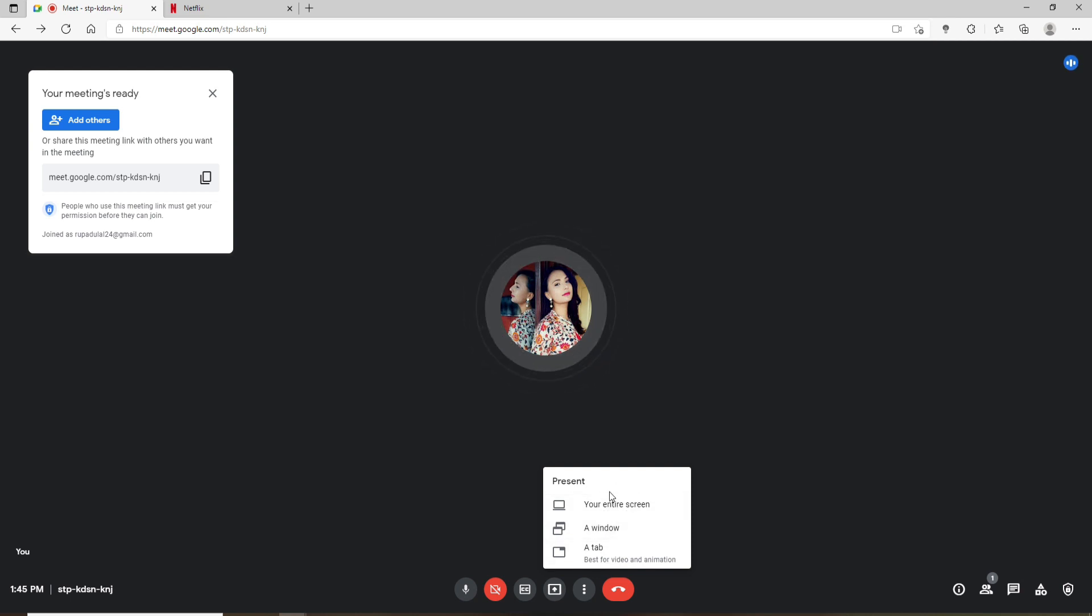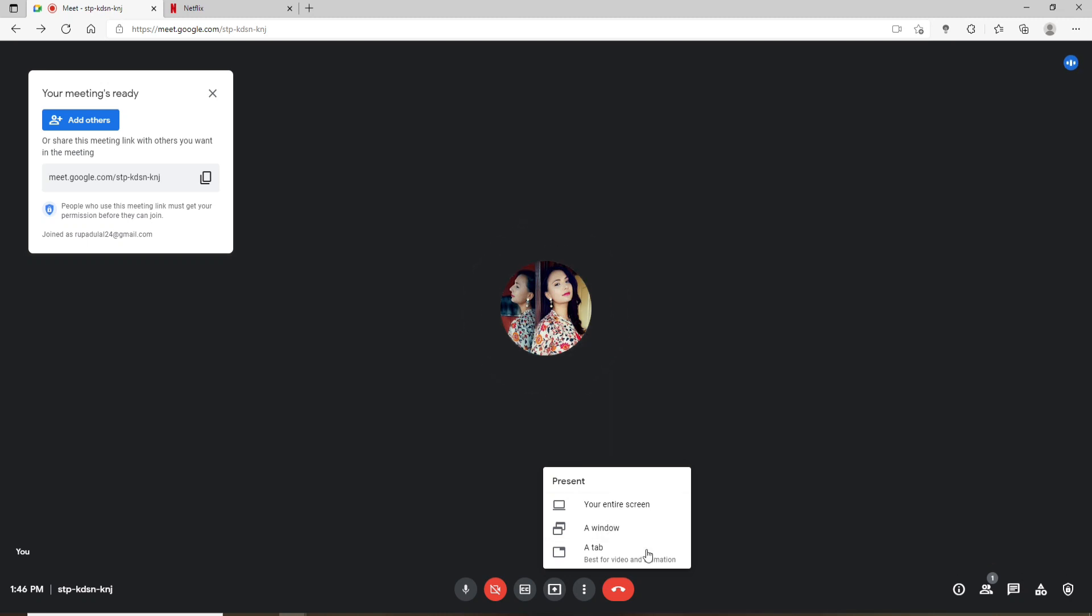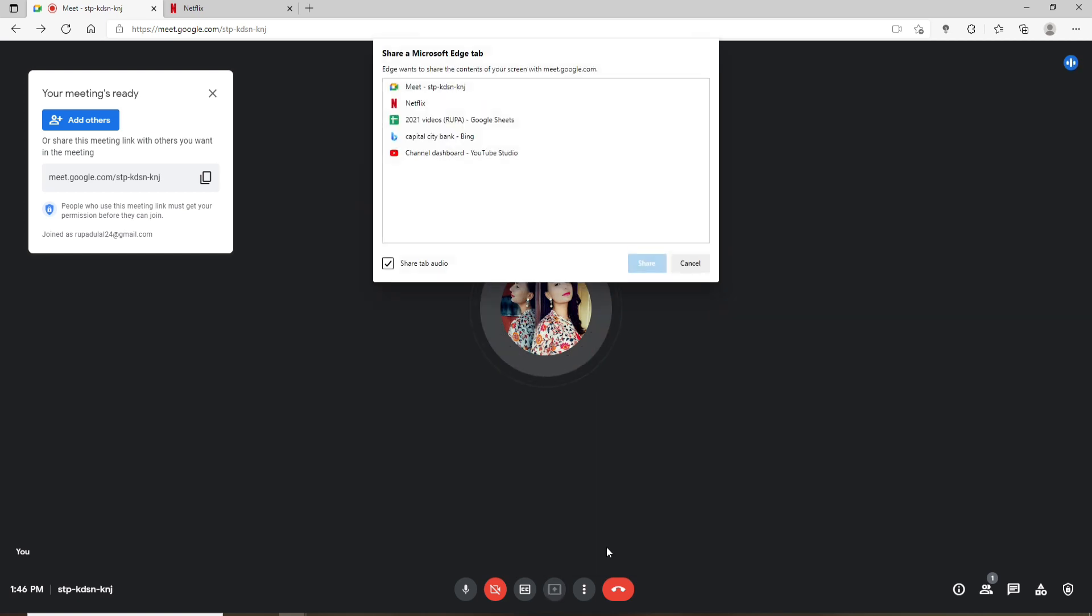If you choose to share your entire screen, you'll be sharing your whole screen with your meeting participants. Similarly, you can also share a window and a tab. Since we've opened up Netflix in a new tab, let's click on our tab option.